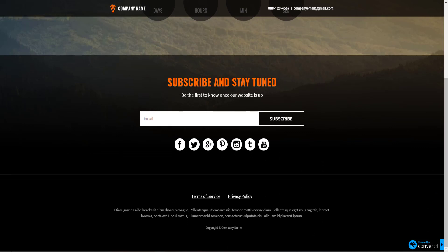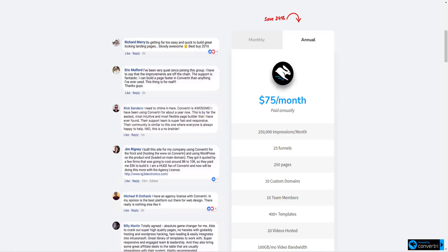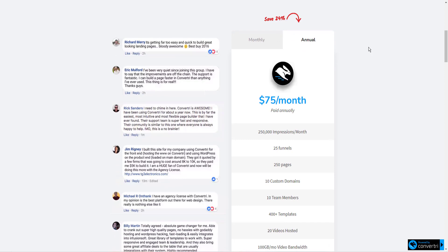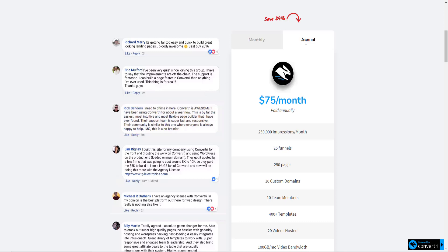Now, because Convertry is so complete and so fast, it's not inexpensive. If you are patient and look for sales, occasionally you can get a good savings on Convertry, particularly if you can find a good annual price.